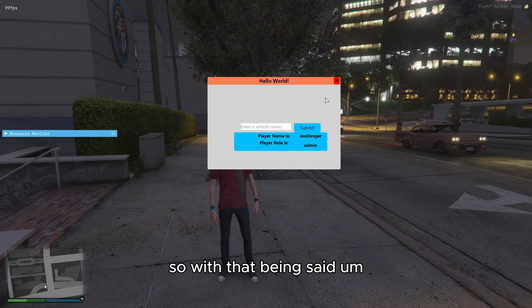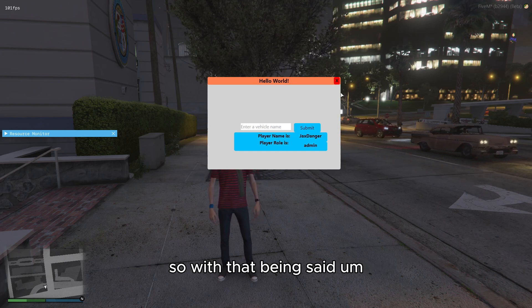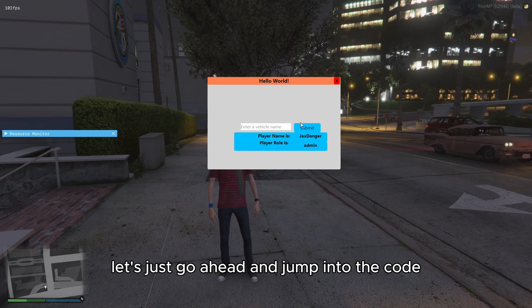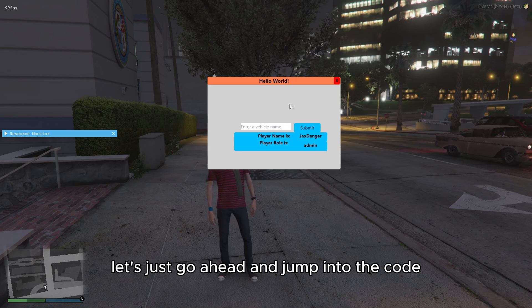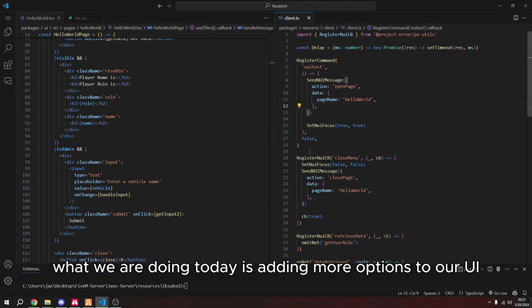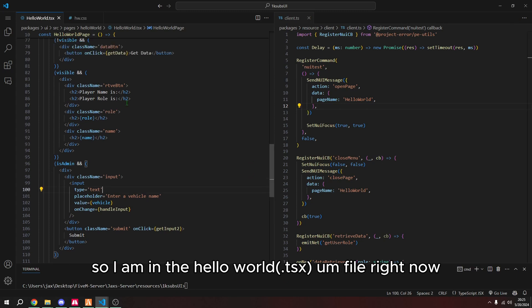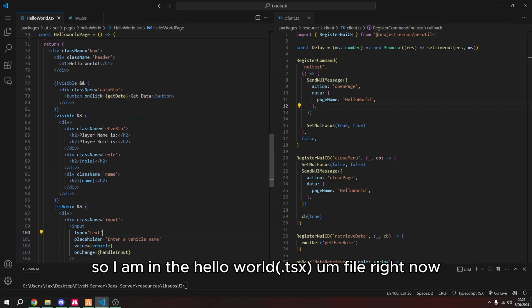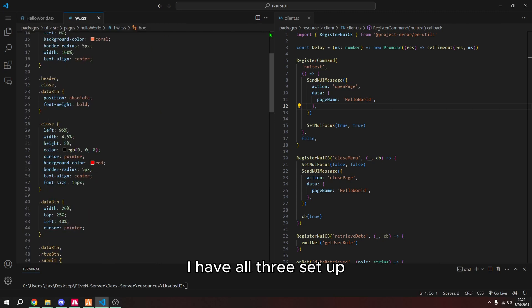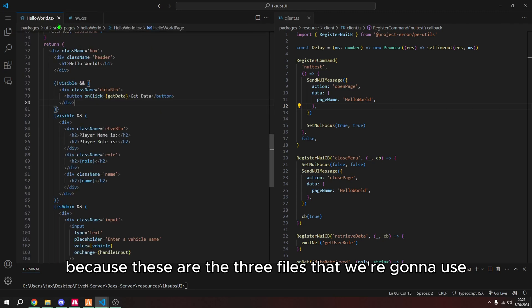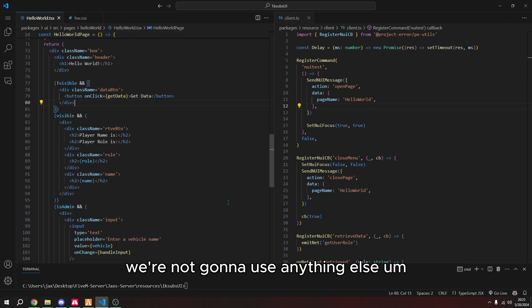So with that being said, let's just go ahead and jump into the code. What we are doing today is adding more options to our UI. So I am in the Hello World file right now, I have all three set up because these are the three files that we're going to use, we're not going to use anything else.